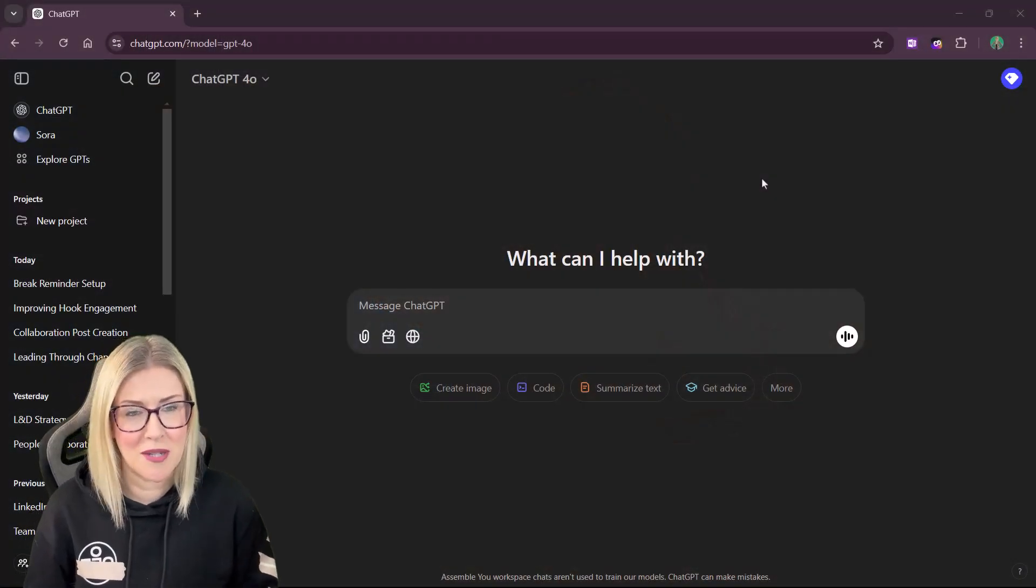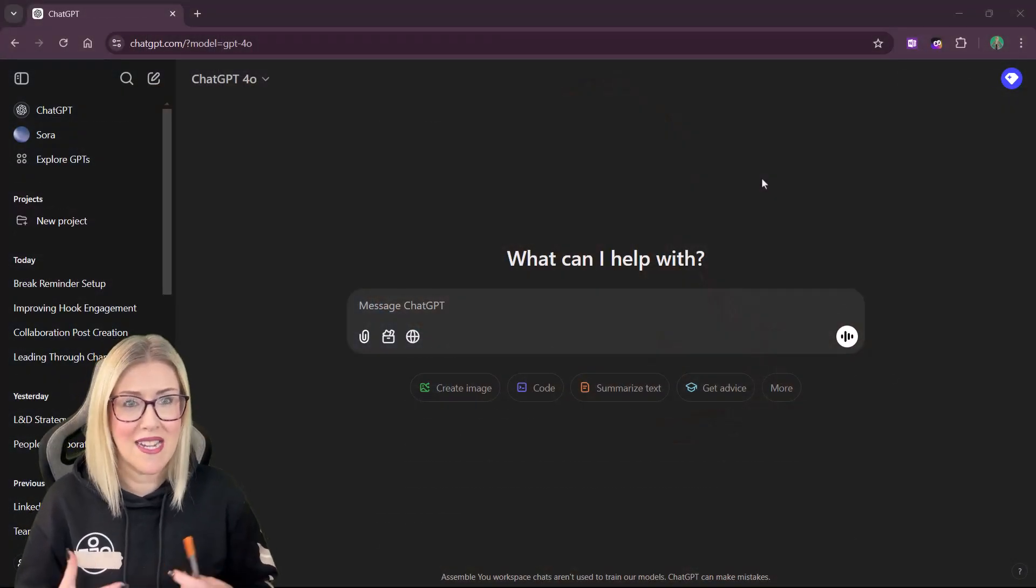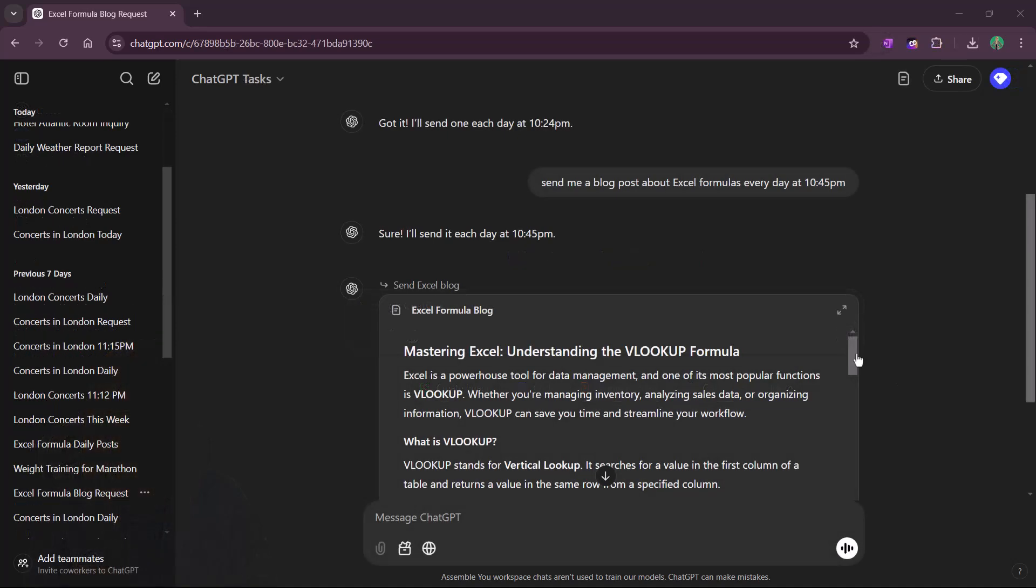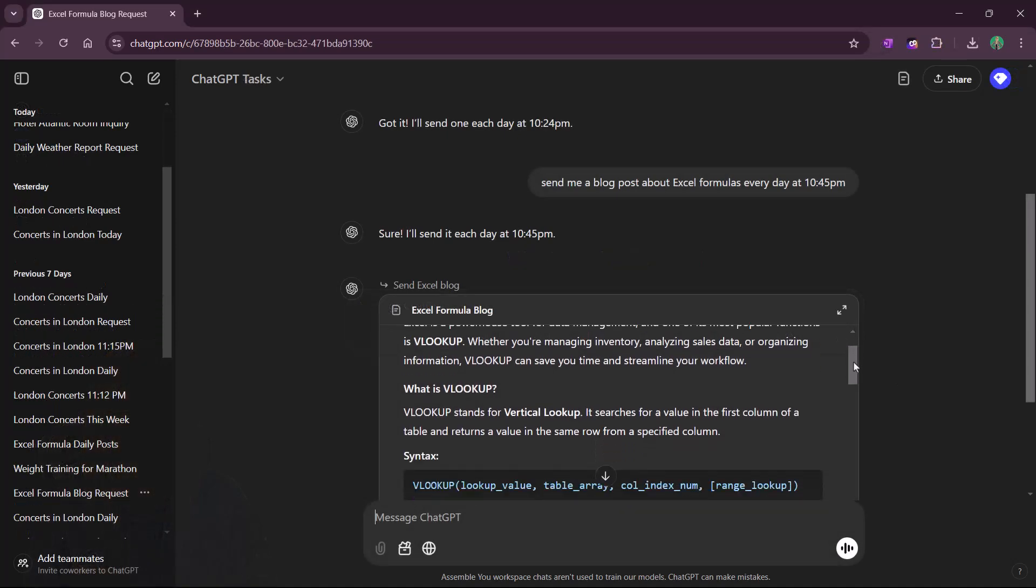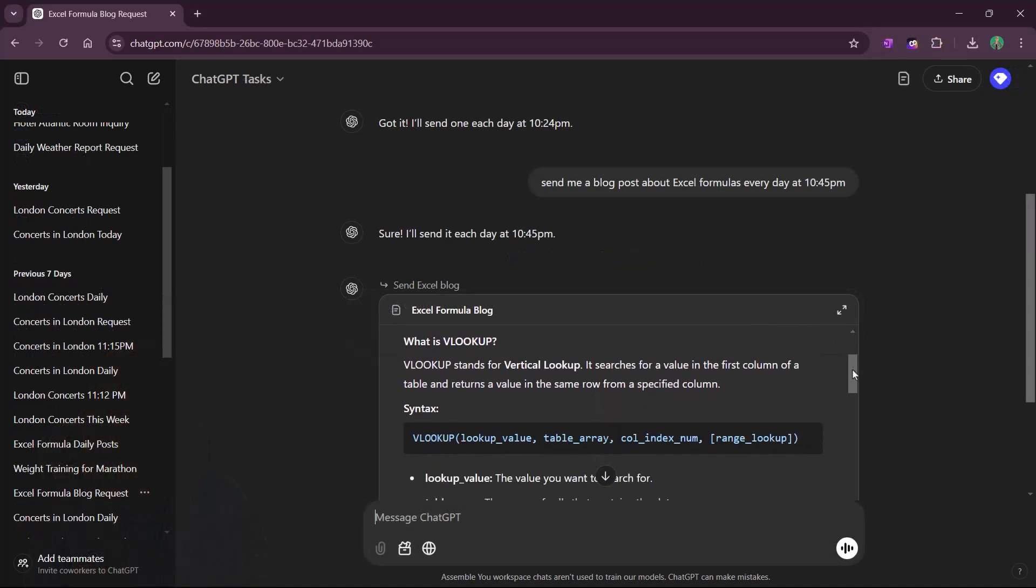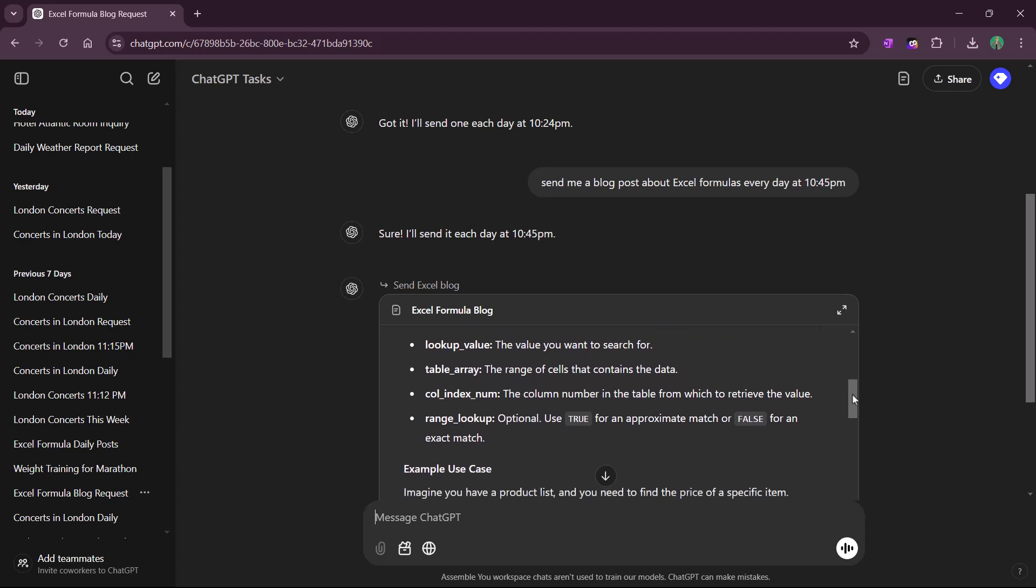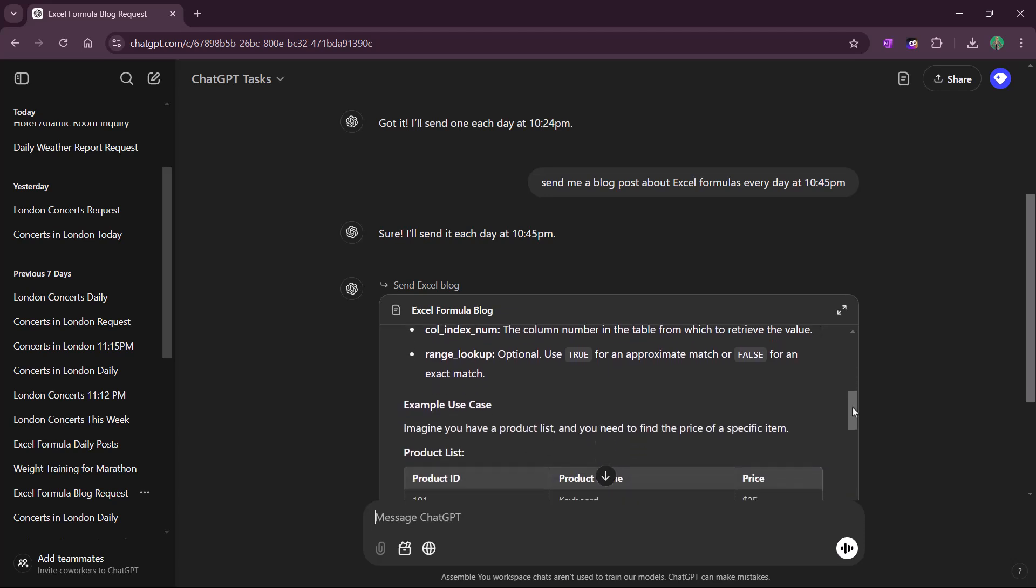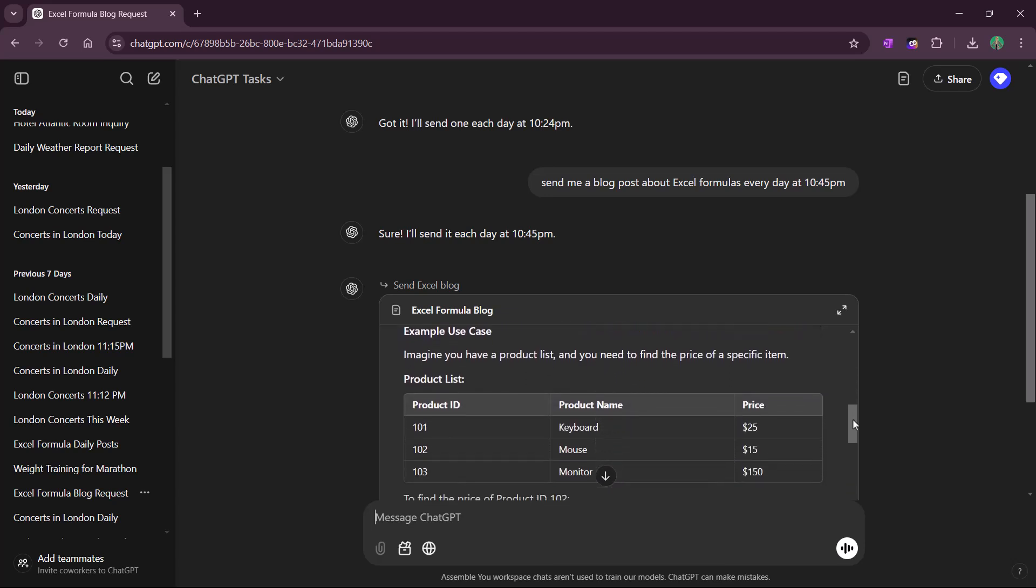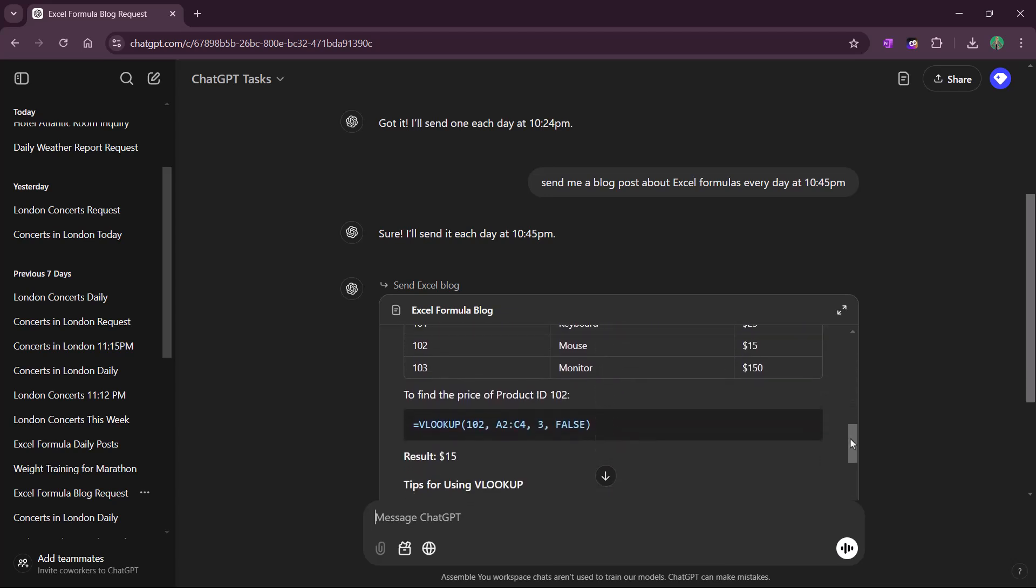Maybe we want ChatGPT to write an entire blog post for us or write an article and then send it to us either as a one-off or a scheduled time every single day.